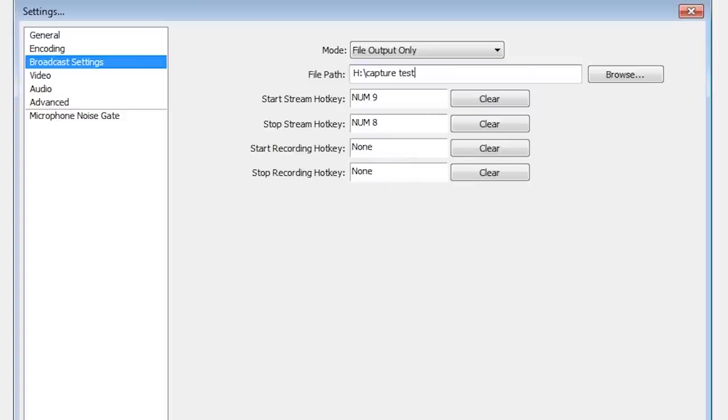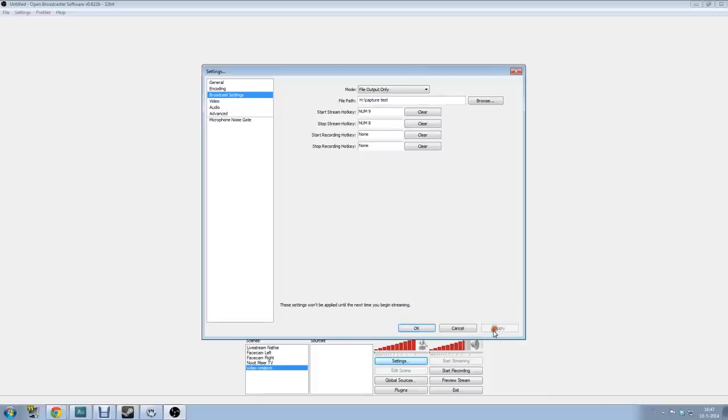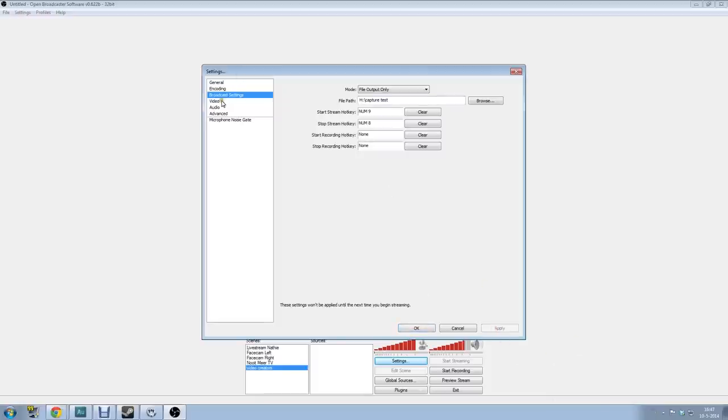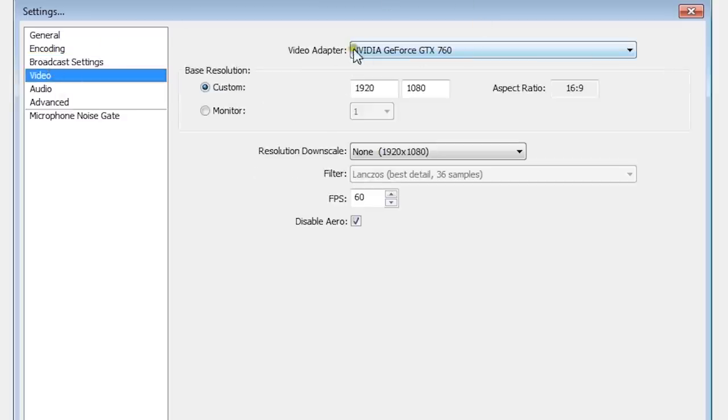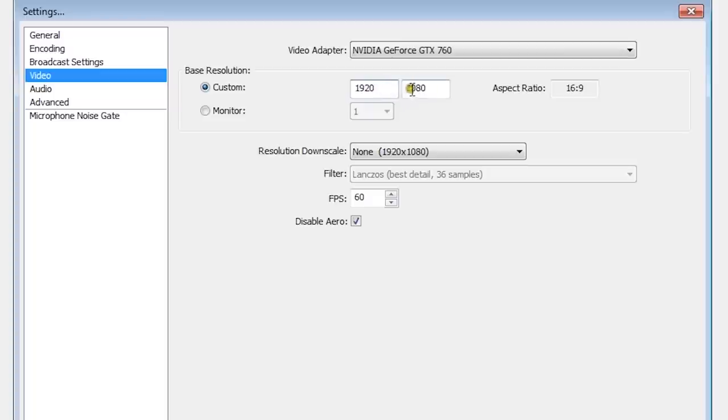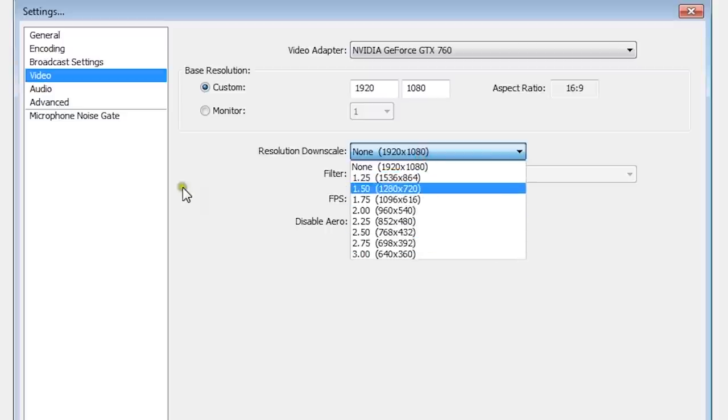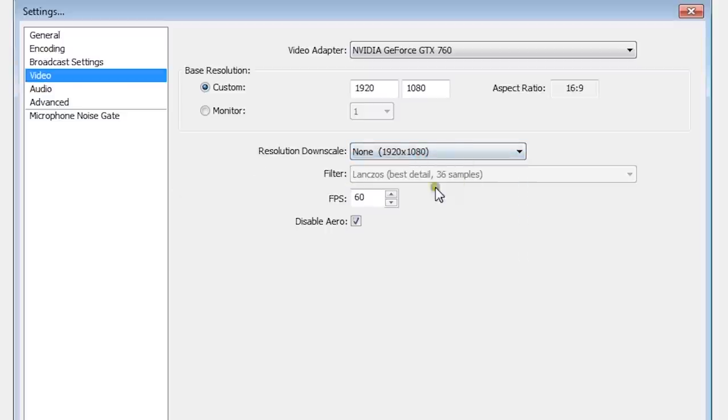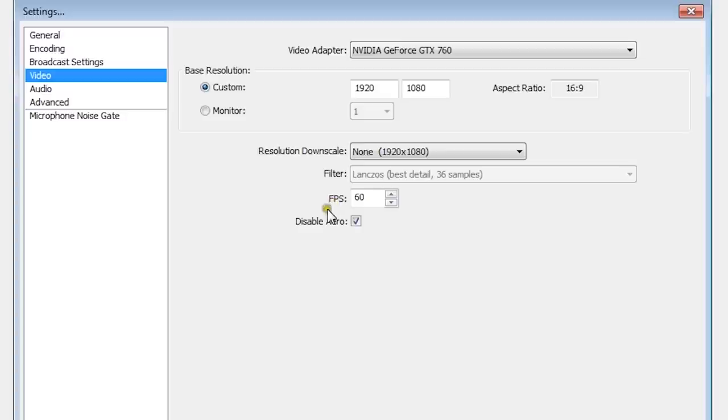Click apply and let's go to video. On video you can choose your video card, choose Nvidia or whatever your video card is. Choose the base resolution for full HD, so 1920 by 1080. For resolution downscale, don't downscale, just keep it on full HD. If it's lagging or going slow, choose a lower one here. Click on the filter, Lanczos, best detail 36 samples. This has to do with the pixels, the quality of your video. I would put it on the highest one. Put your frames per second on 60. If you're gaming I would even put it higher, but this is just a basic one. If you're doing screen capturing I would put it on 30.